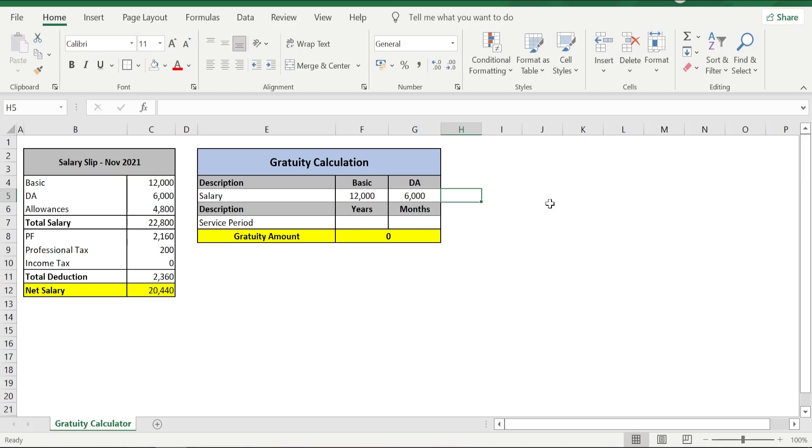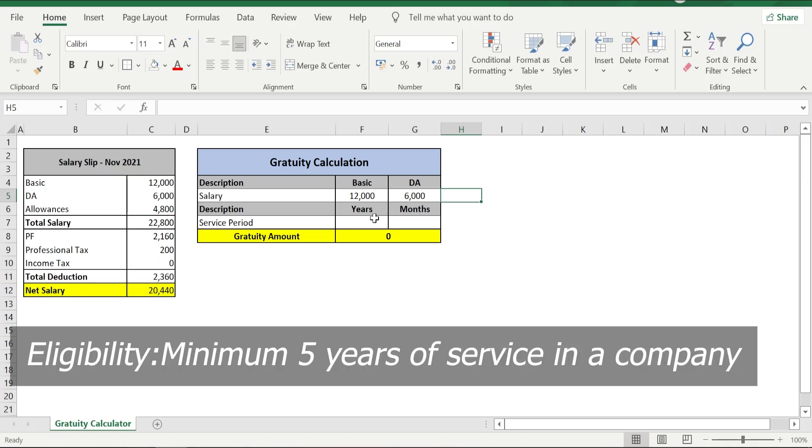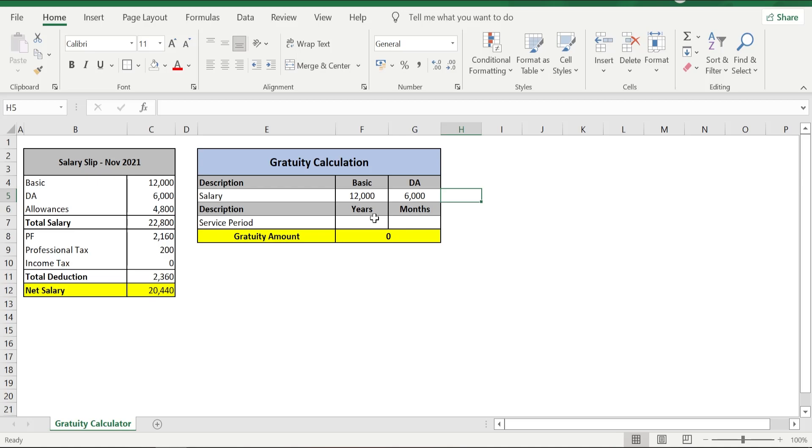What we want to enter next is the service period—totally what is the service period of an employee in years and months. A point worth noting here is for gratitude calculation purpose, if an employee serves more than six months, then that is considered as a full year. And if he serves a company for six months or less than six months, then that year is going to be considered as zero years.